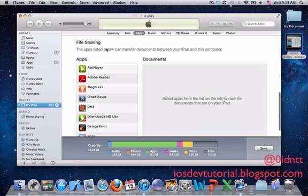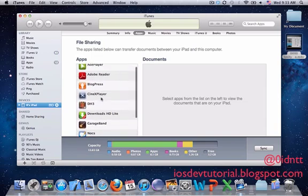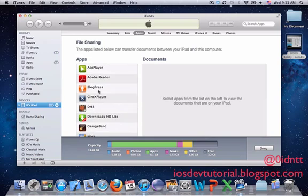This is called File Sharing. You'll see all the third-party applications that support documents. I see Ace Player here and I'll click on it.